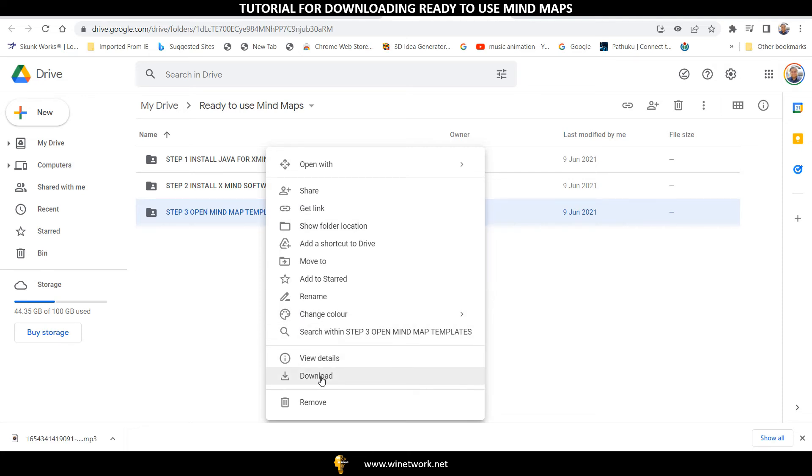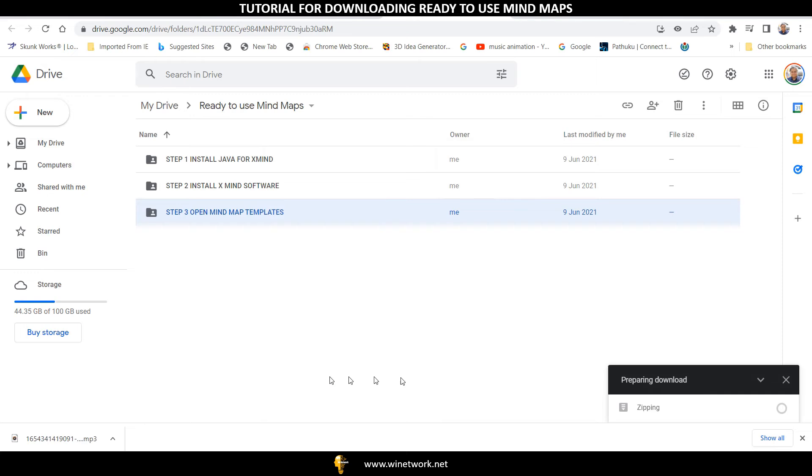This will start zipping all the Mind Maps folder and take 3-5 minutes for downloading on your PC.